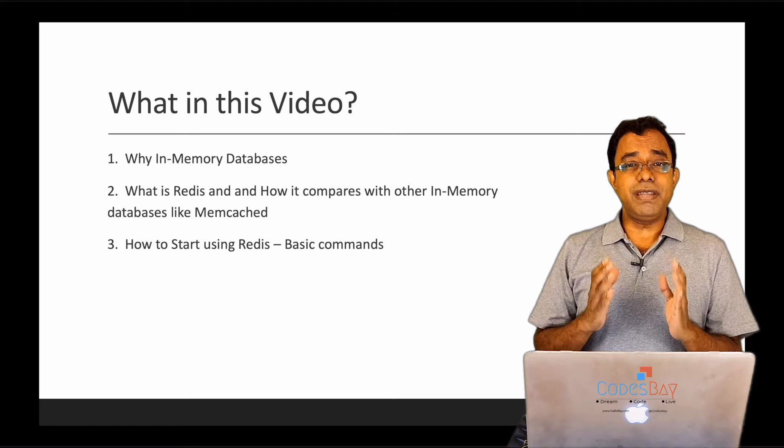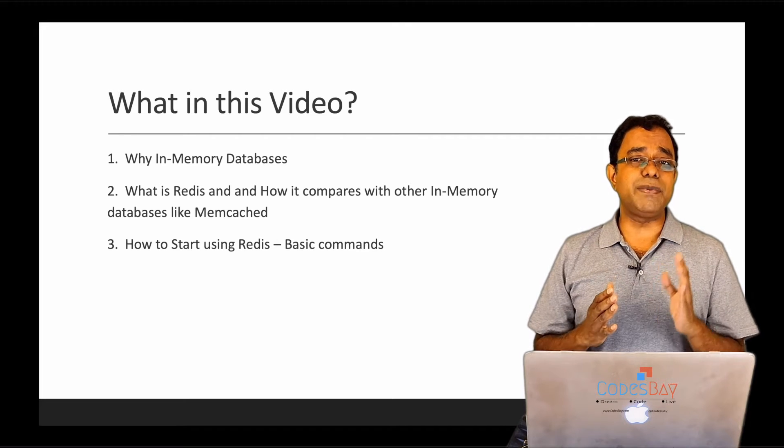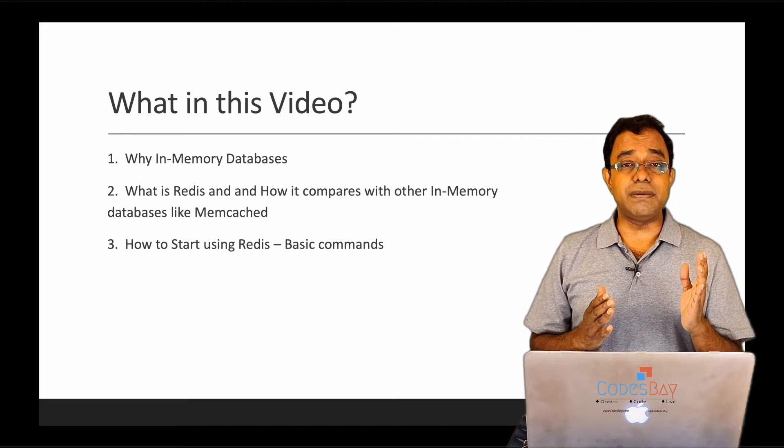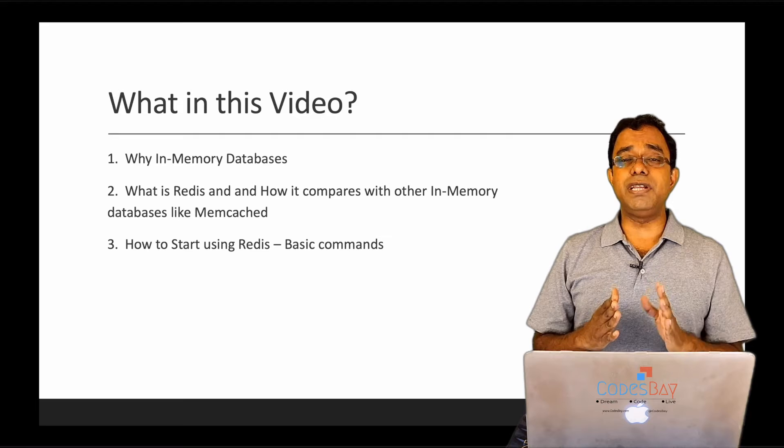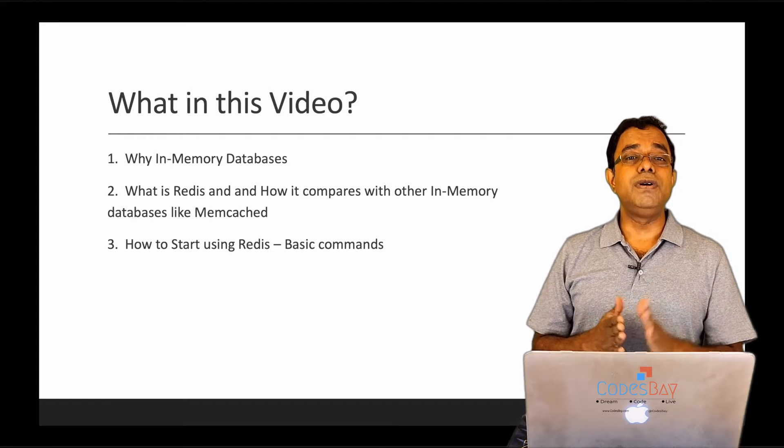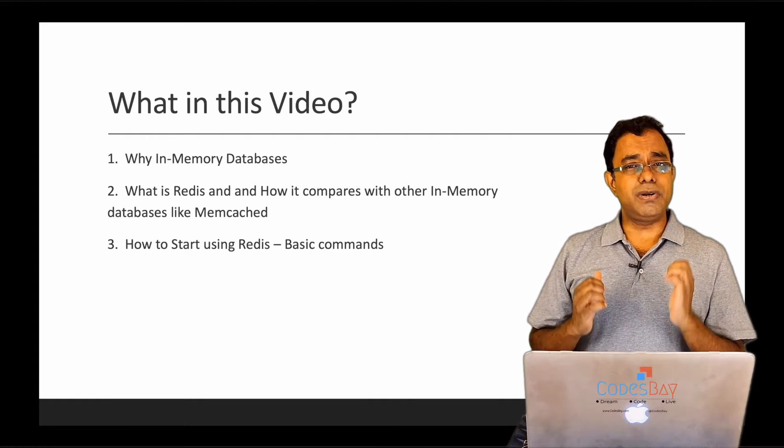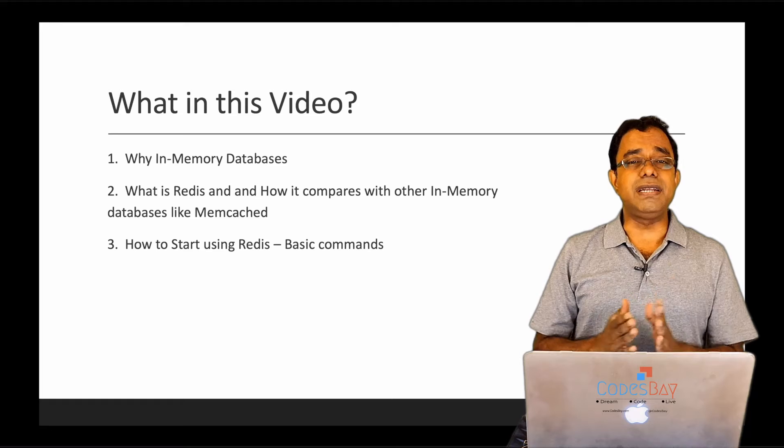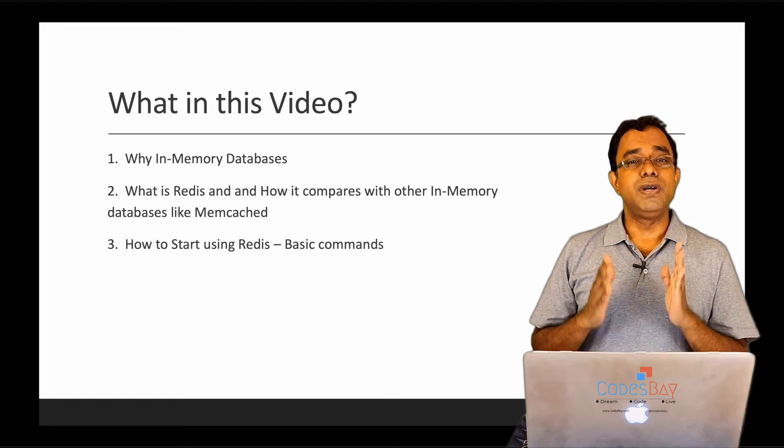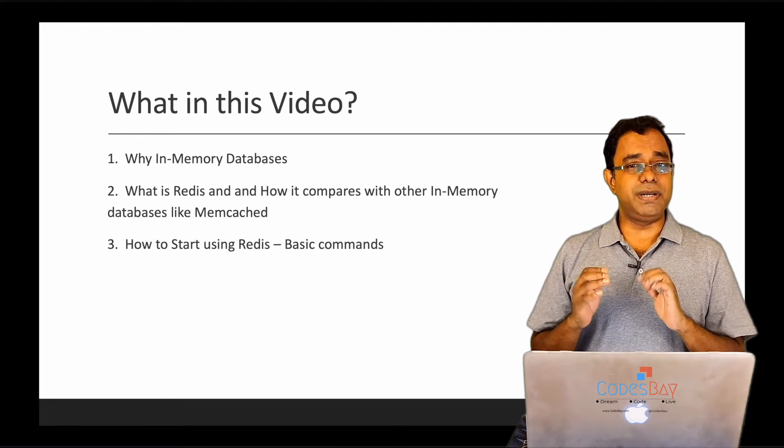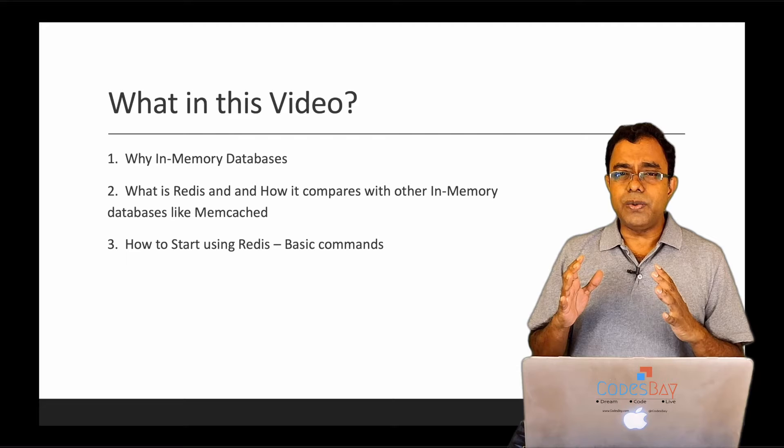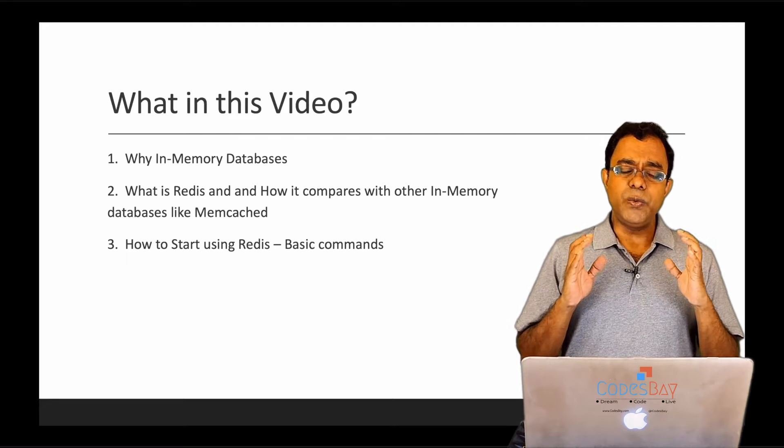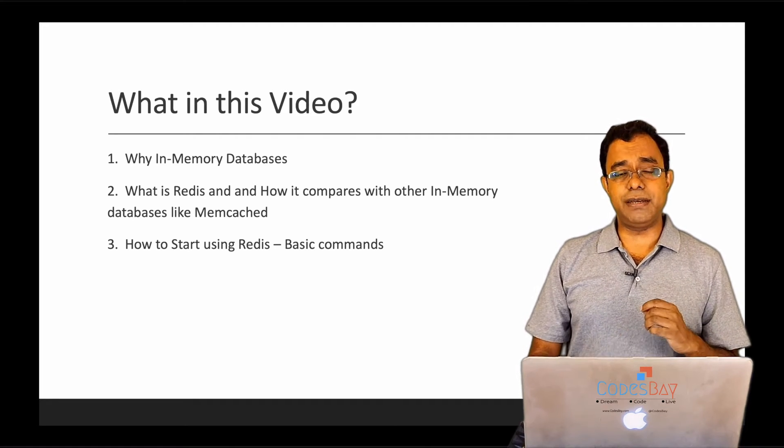Now, even if you have some basic idea about in-memory databases or Redis, I recommend you not to skip the rest of the video because I am going to talk about a few things which will definitely help you understand the usage in a better way. So now let's go ahead and see what is an in-memory database.